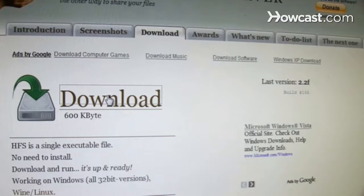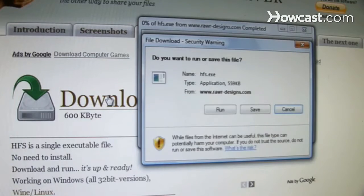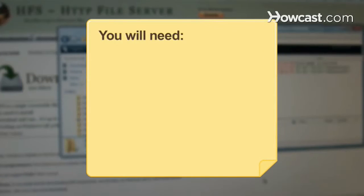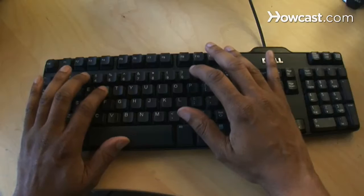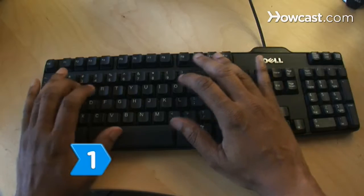Set up your file server with a minimum of fuss with these steps. You will need a computer with Internet access and the HFS file server installer. Step 1.